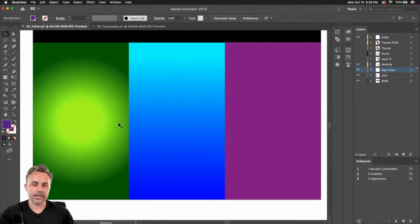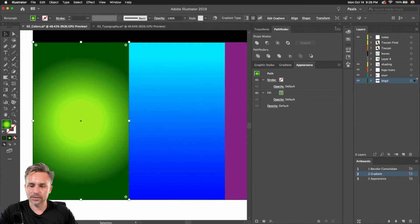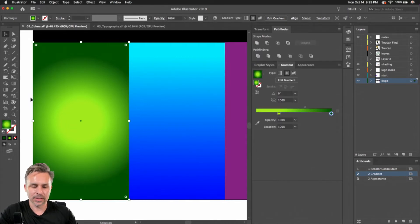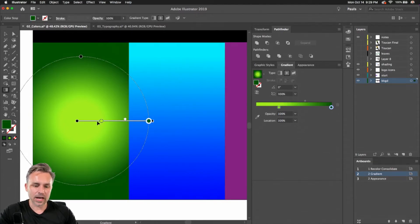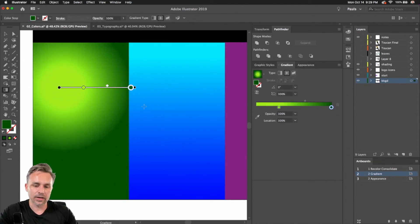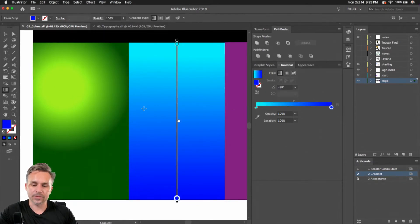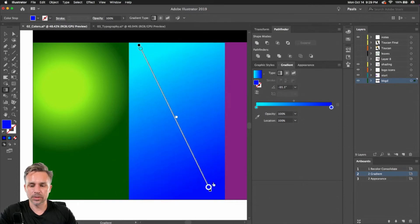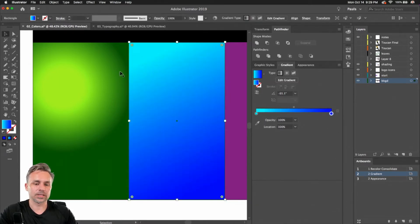Let's talk about gradients as well. We can add gradients all day long — radial gradient. Let me open up this panel. Here we have my linear gradient. I can just grab this and move it around any way we want. We could work either on the object or using this bar — kind of up to you.